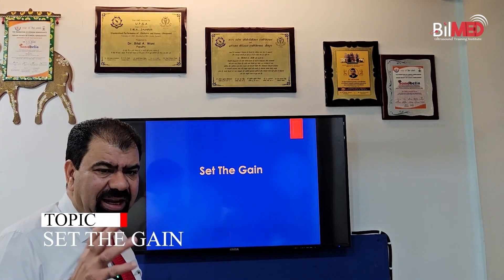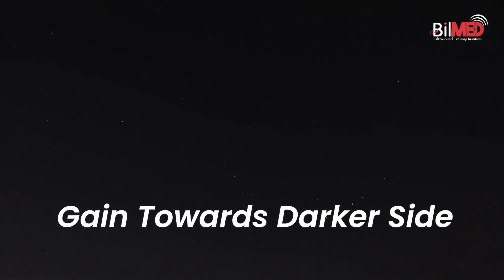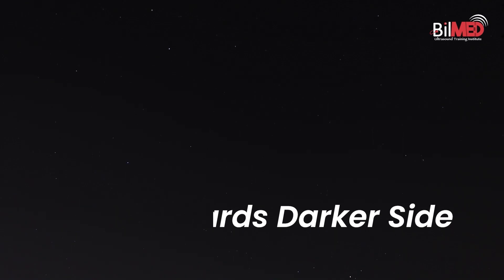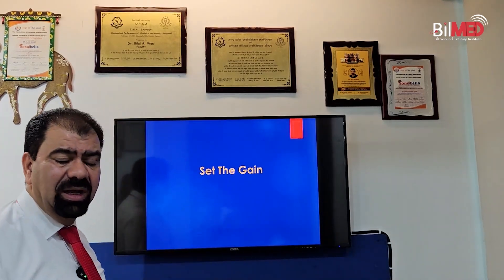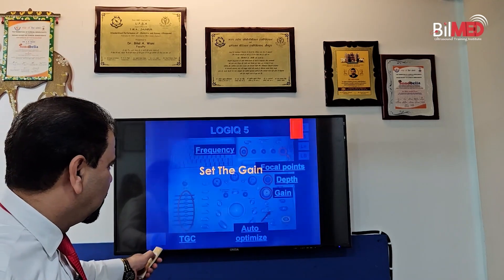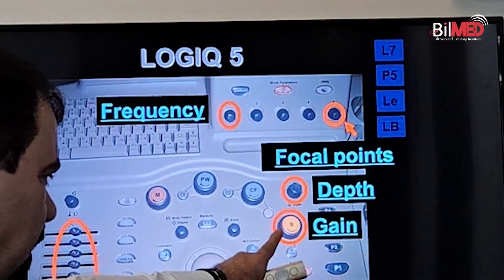Then the gain. How much should the gain be? It depends on the area of interest and what is on the monitor. But here is a clue: the gain has to be towards the darker side. The image should be more dark than white. So check whether your image is more whitish or more darkish — the image should be towards the darkest side, not the whitish side. Adjust your gain accordingly.